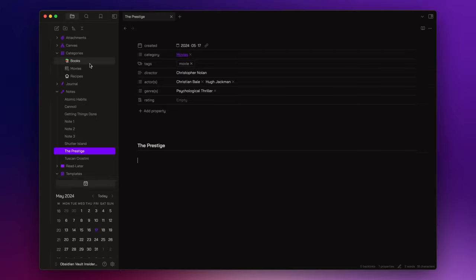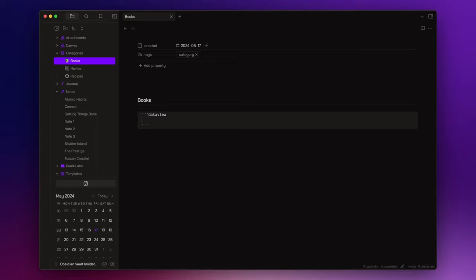So, let's open the books category. You can start a dataview query with three backticks and dataview. Inside this code block, I specify that I want to create a table without the default column that the table creates automatically.